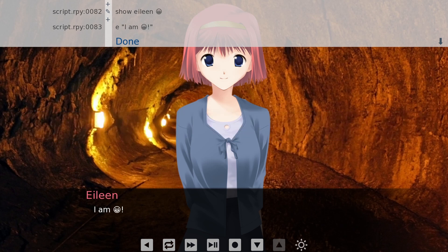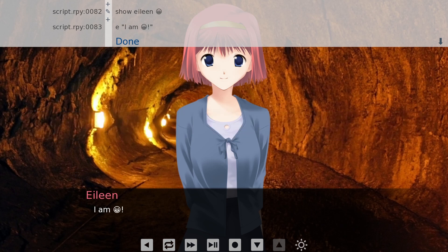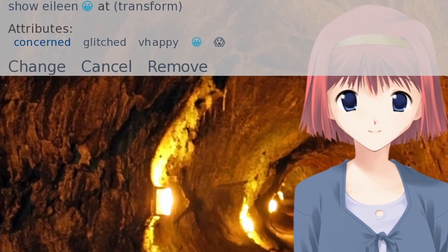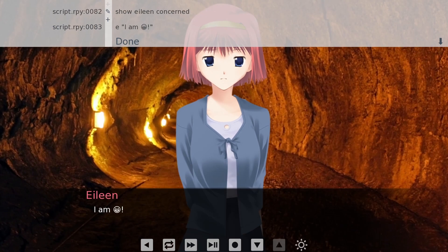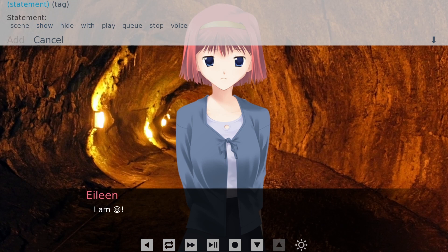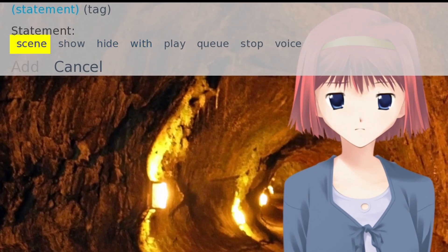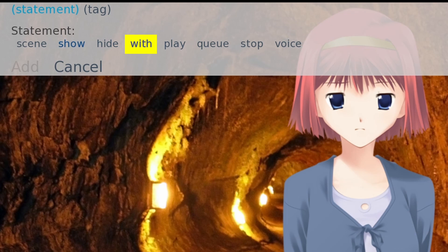If you decide you actually want to use a different expression for the character, you can modify it directly through the interactive editor and those changes will be reflected directly in your code. You can also add new lines with some limited functionality — you can add scenes, a show tag, hide tag, or add transitions with the with statement, as well as add some basic sound stuff.